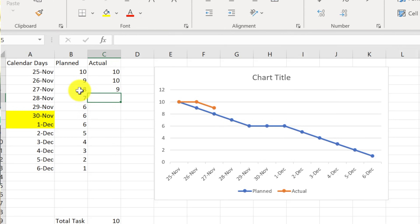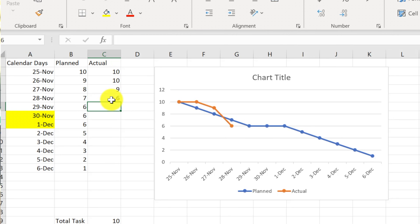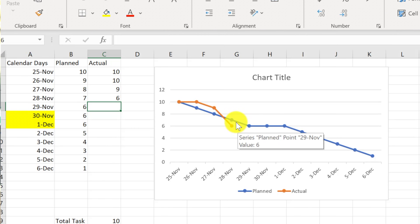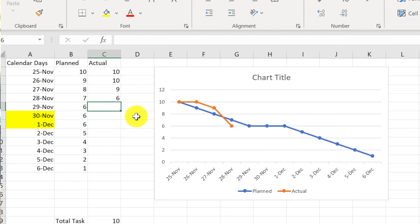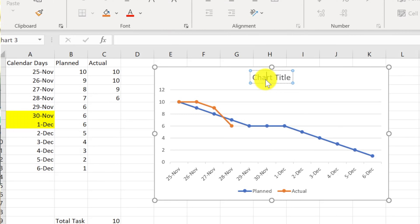It's still not meeting the blue line because per the plan the team was supposed to complete eight. On the 28th the team made good progress and completed three more, bringing the actual down to six. Now you can see the orange line falling below the blue line, which is a good thing — the team is ahead of schedule. That's how this chart helps show progress.